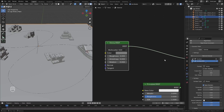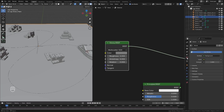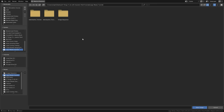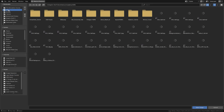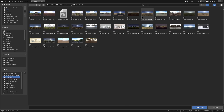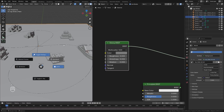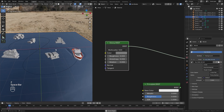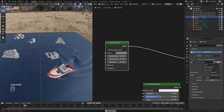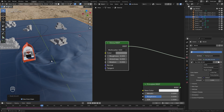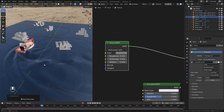For the lighting, let's jump over to the world settings, switch it over to Environment Texture, and add in an HDR. If you want to use the same HDR I'm using I'll put the link in the description. Set the strength up to around three, and now if we go into the rendered view we should be able to see what this looks like. I'm going to right-click and shade smooth so we get some nice smooth waves.